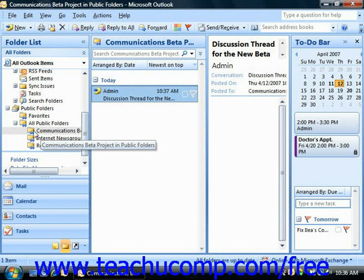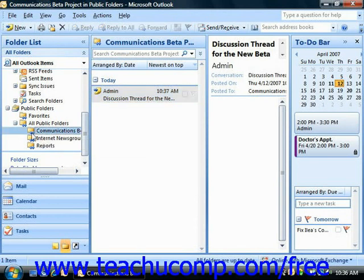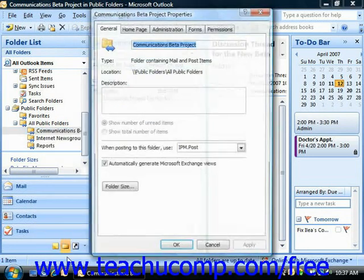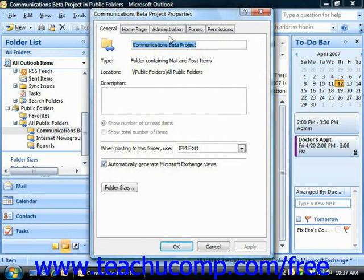Select the public folder in the folder list, right-click on it, choose Properties, and then simply click the Administration tab.